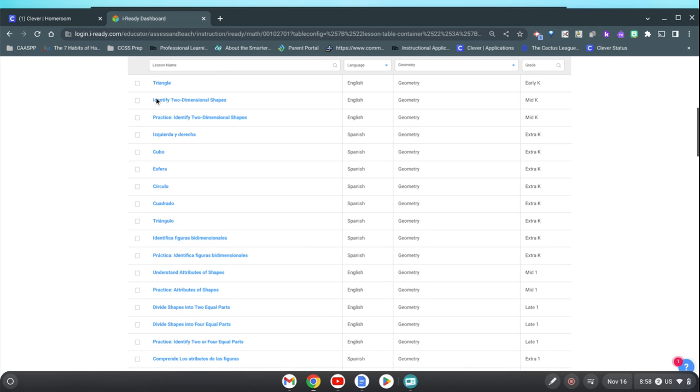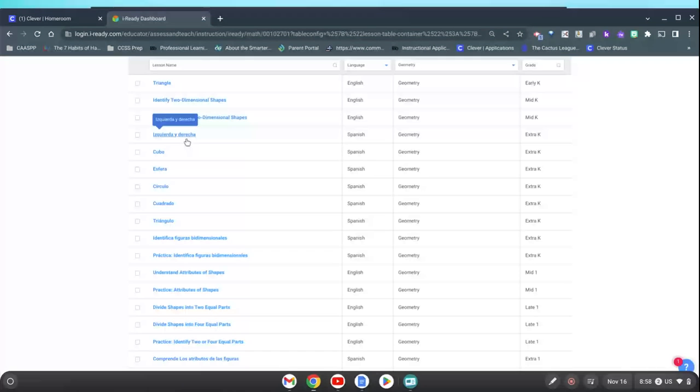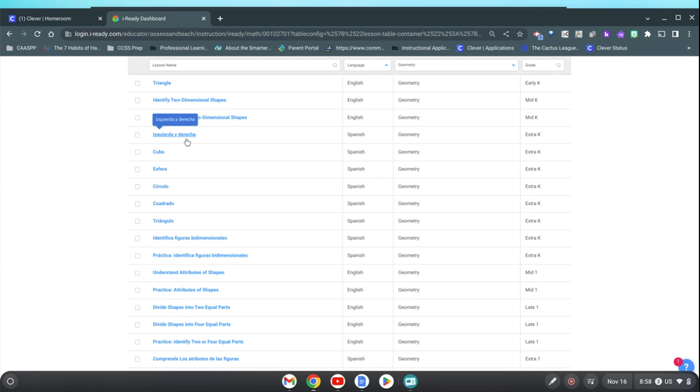This one was here. Izquierda y derecha. My Spanish is pretty awesome. This is that left and right lesson. You just select it the way you would select any other lesson.